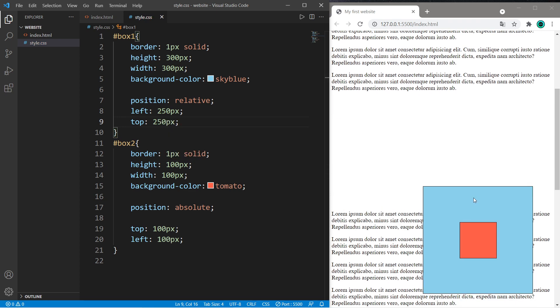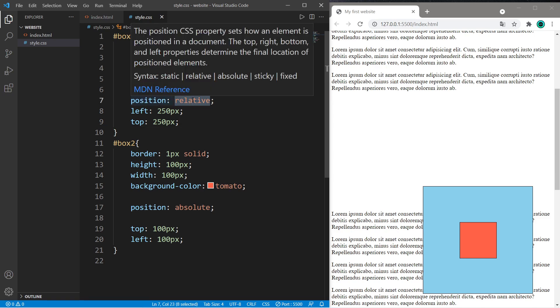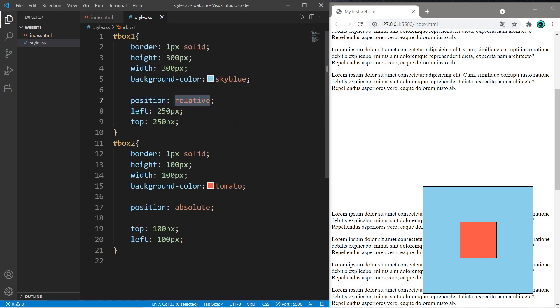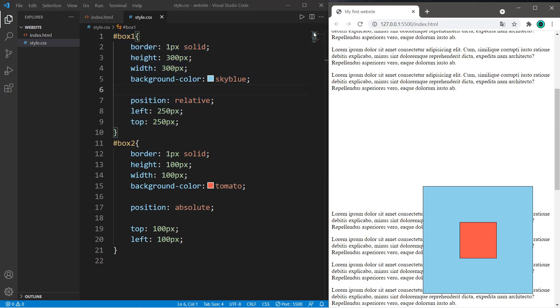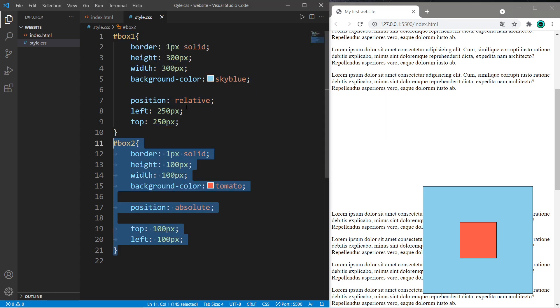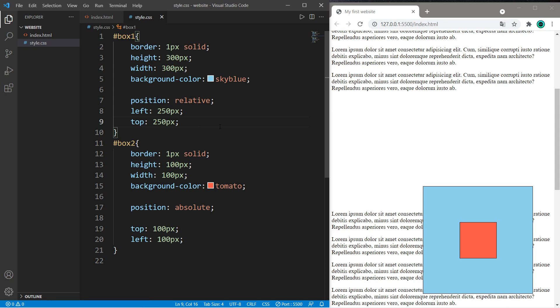That's kind of the idea behind absolute positioning. It searches for a parent that is positioned non-statically, such as relative or some of the other positions I'm about to discuss. If it doesn't find a parent, it uses the viewport. So we'll keep box two right there.